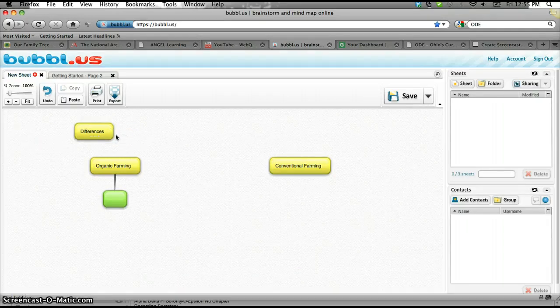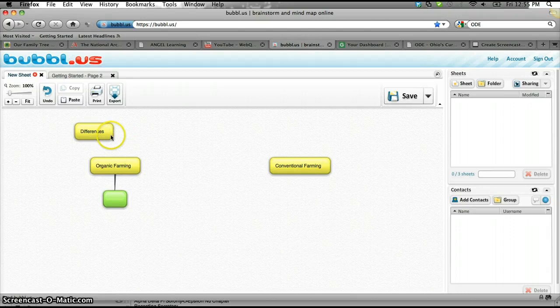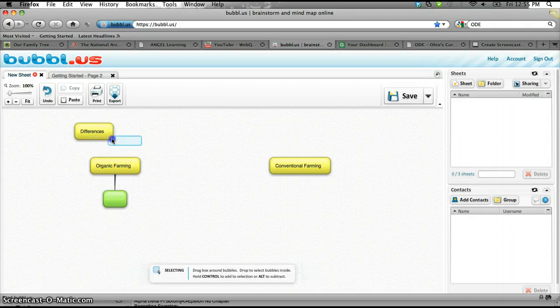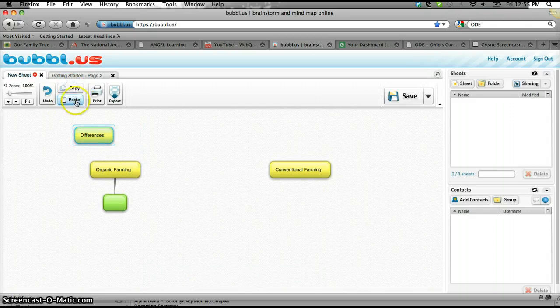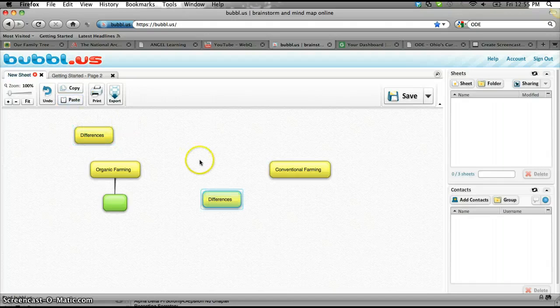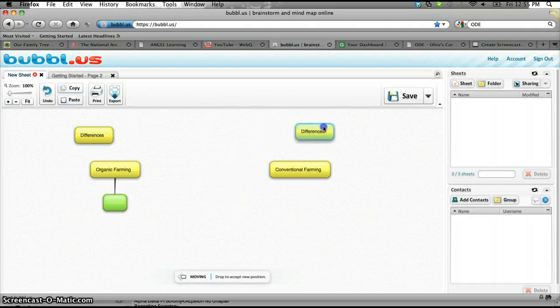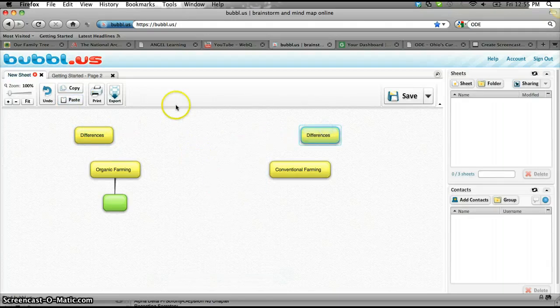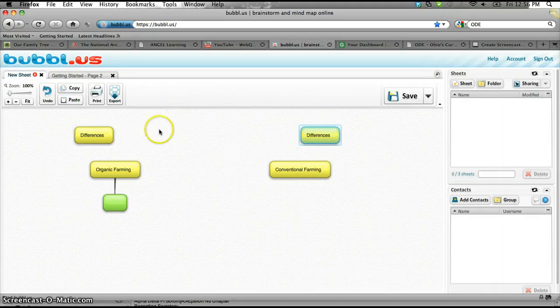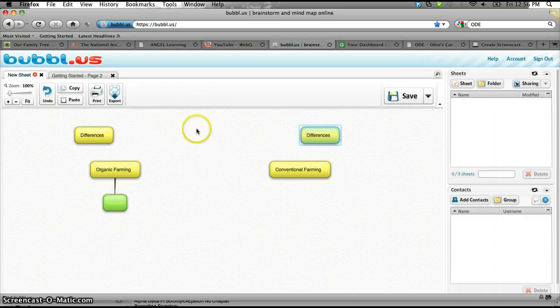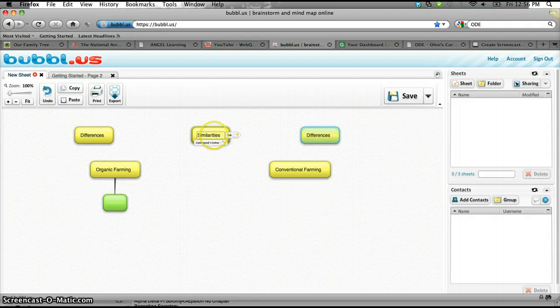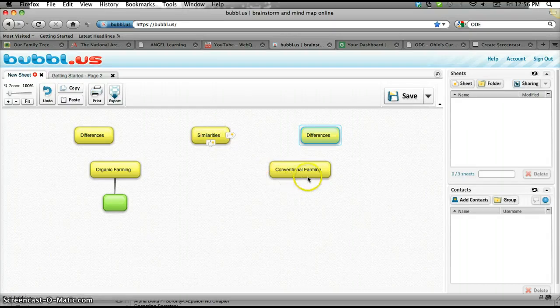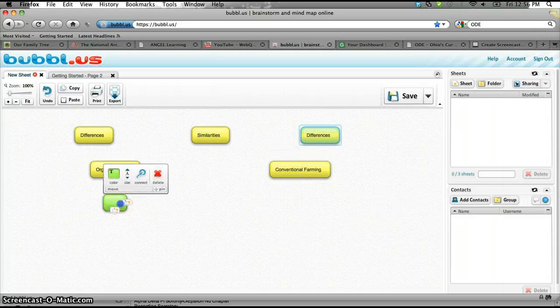And if I hold my shift key down, I can select that node, I can copy that node and paste it again. So I actually kind of clone it, and I know these are both going to be differences, and then I'll put similarities in the middle. So I'll create another node for similarities. Okay, and so I've got organic, I've got conventional.